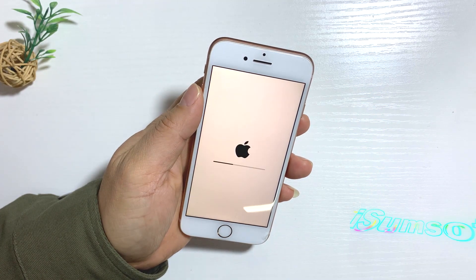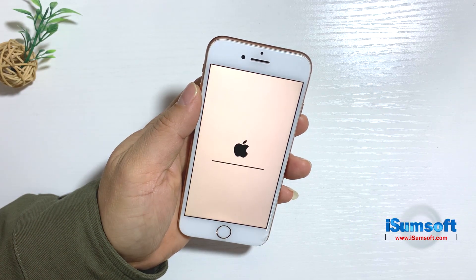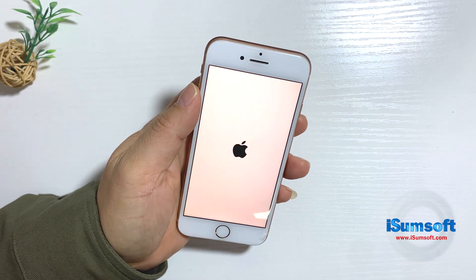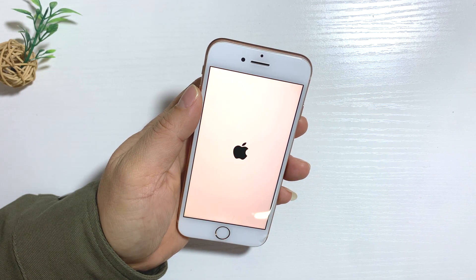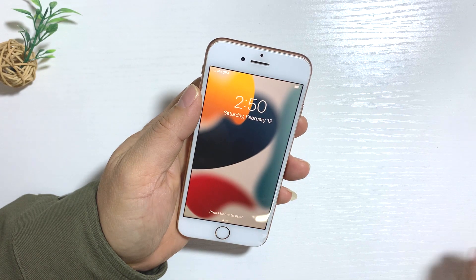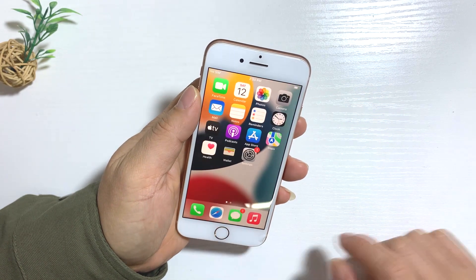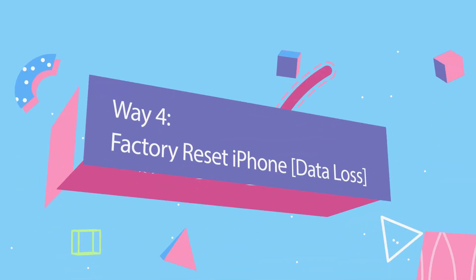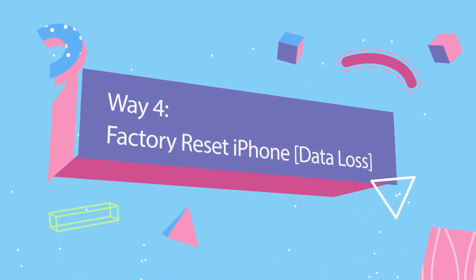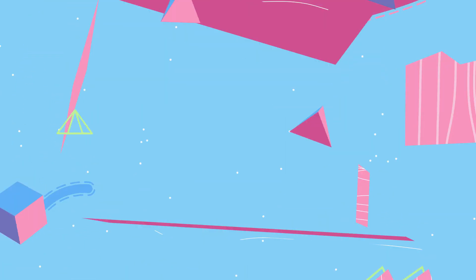The fourth way is to factory reset iPhone. After resetting, the green lines on the iPhone screen may be gone. Note that this will cause data loss.